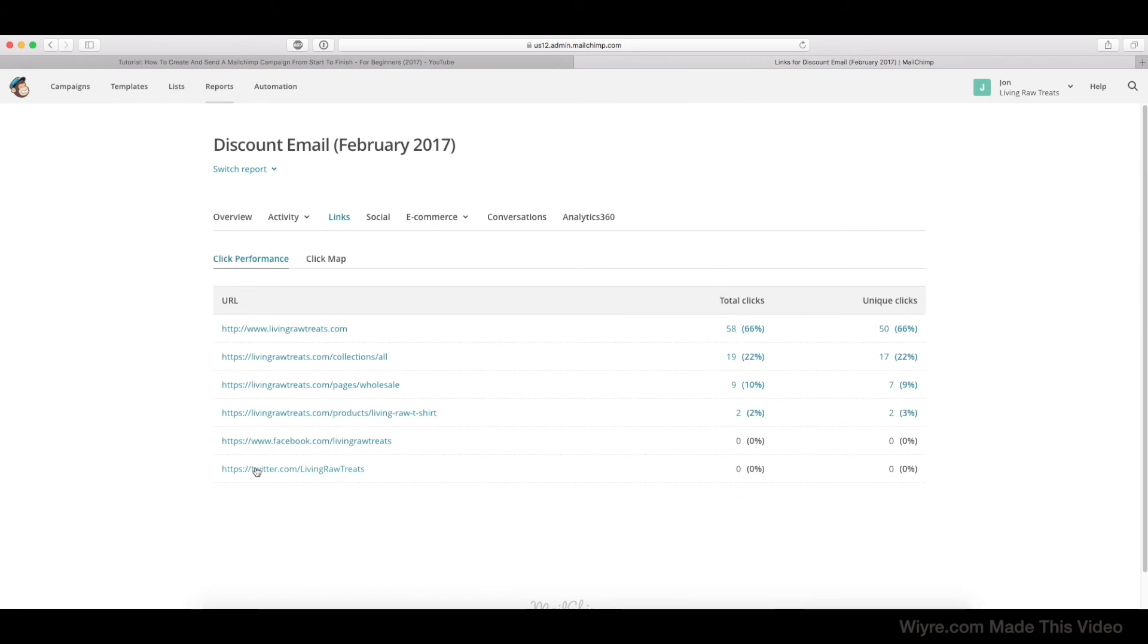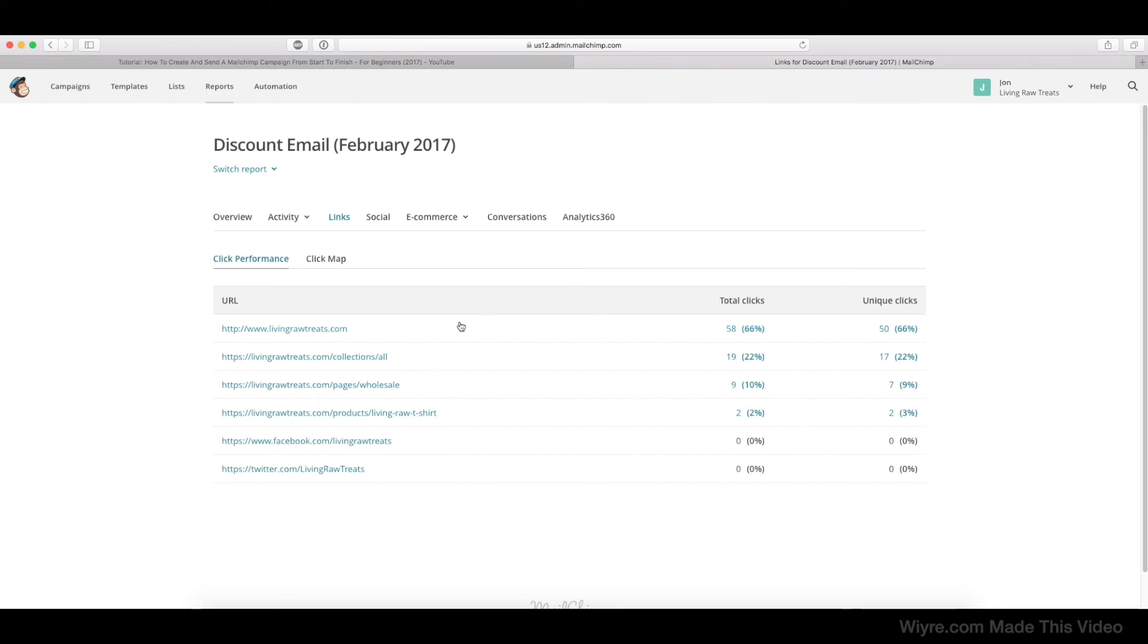So if we take a look here, we can see our social media pages weren't clicked at all. So that can be really good or really bad depending on what you're trying to do. Since we were trying to send people to our home page where our store is, I'd say this is pretty successful because 66% of the people actually were able to go and click on it, and that made up 66% of the clicks.